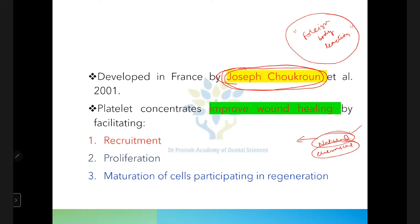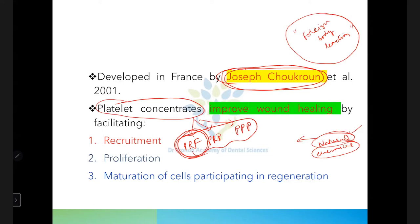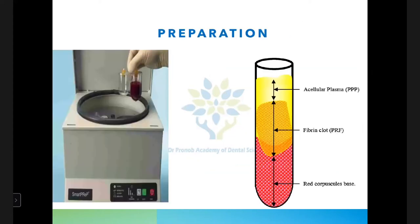PRF is one of the platelet concentrates. In platelet concentrates, we have platelet-rich fibrin, platelet-rich plasma, and platelet-poor plasma. All platelet concentrates improve wound healing by facilitating the recruitment of cells important for healing, helping the proliferation of cells, and helping in the maturation of cells participating in regeneration.